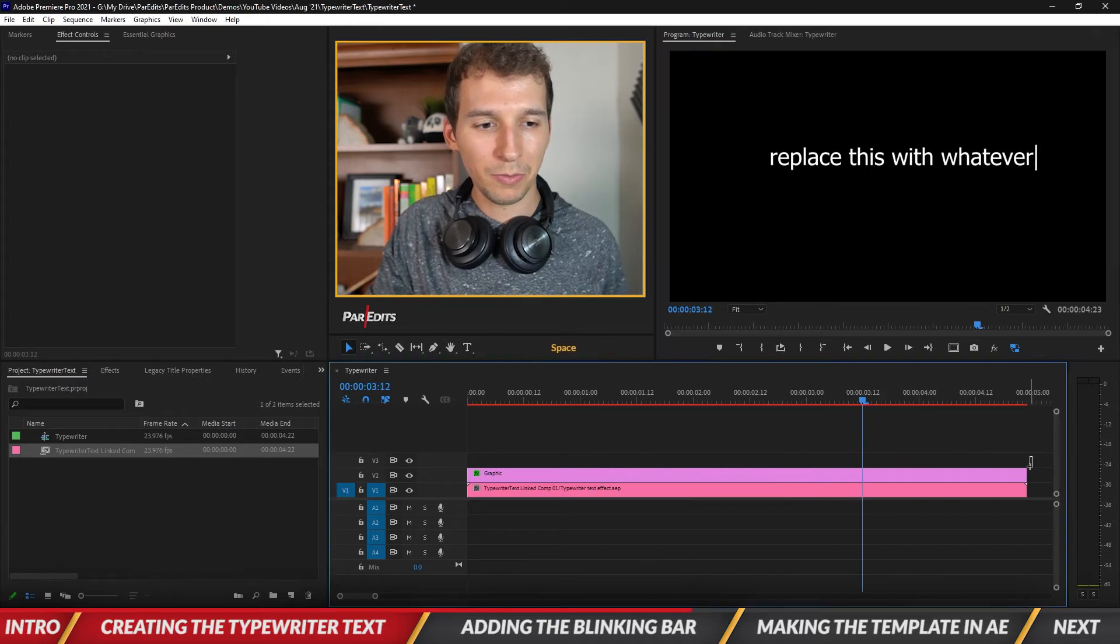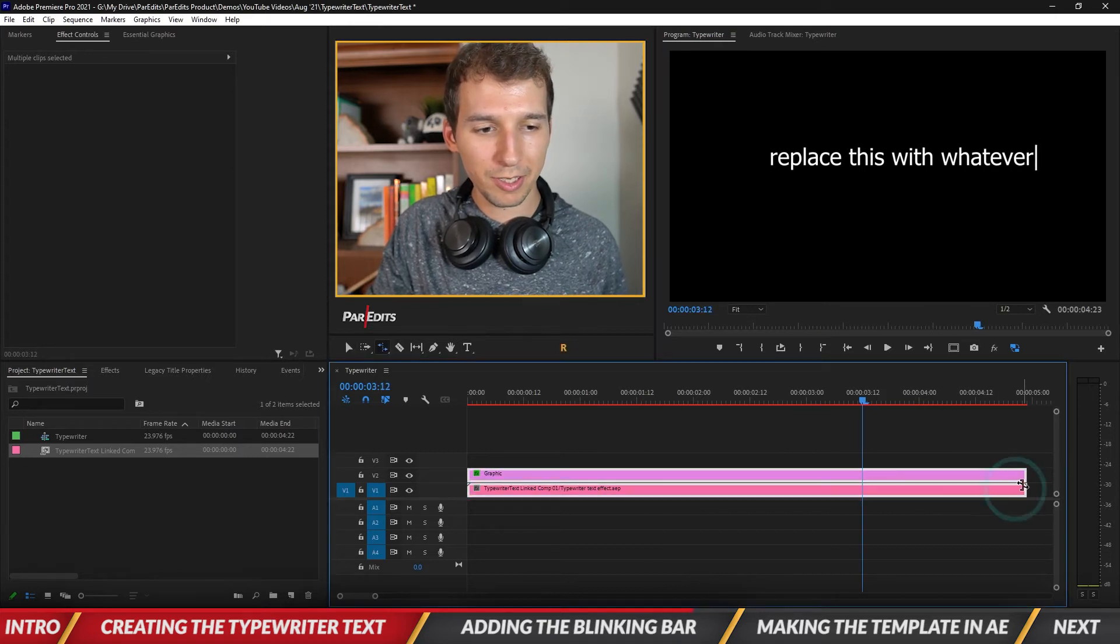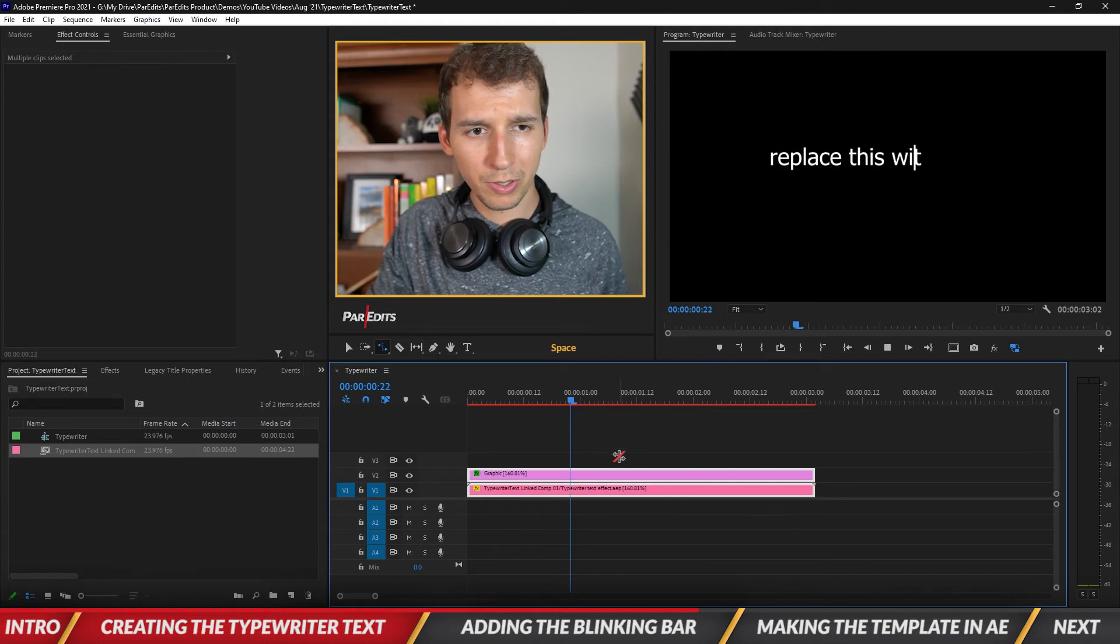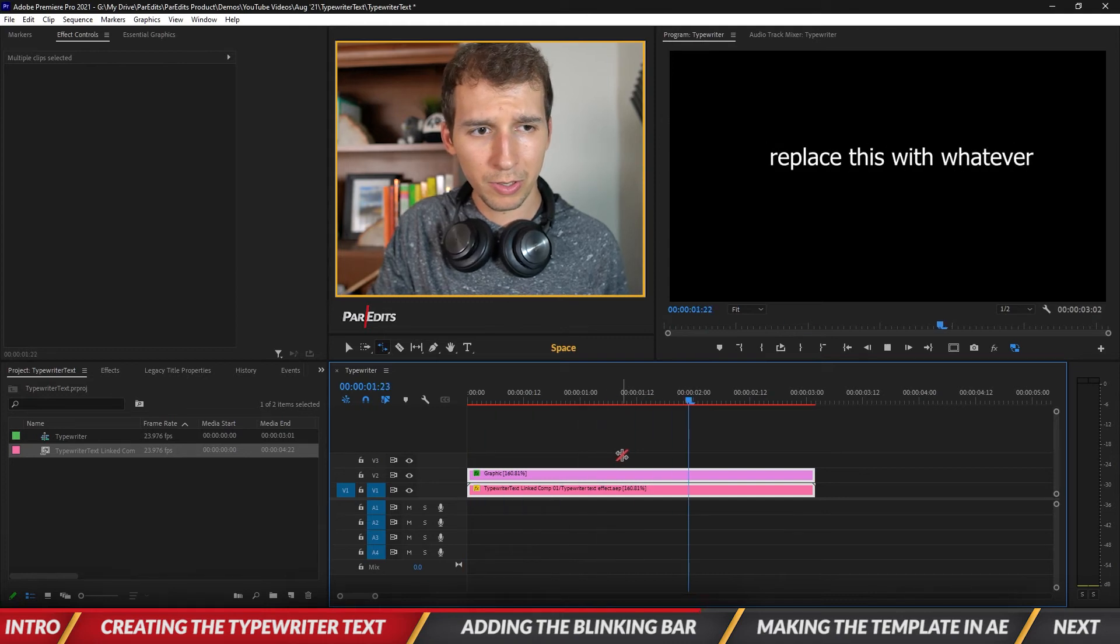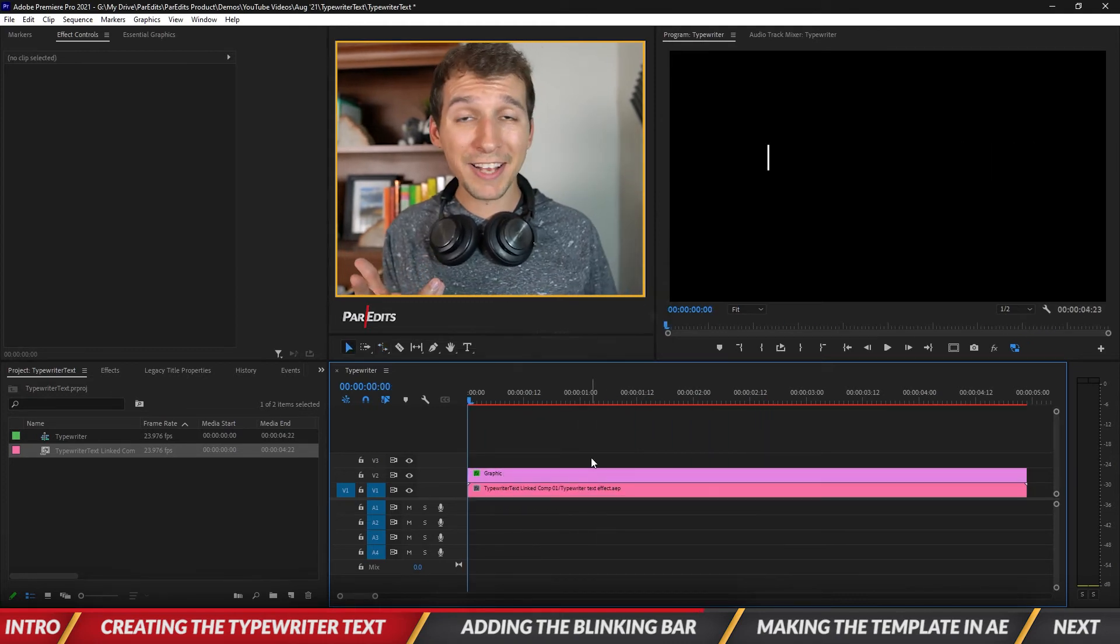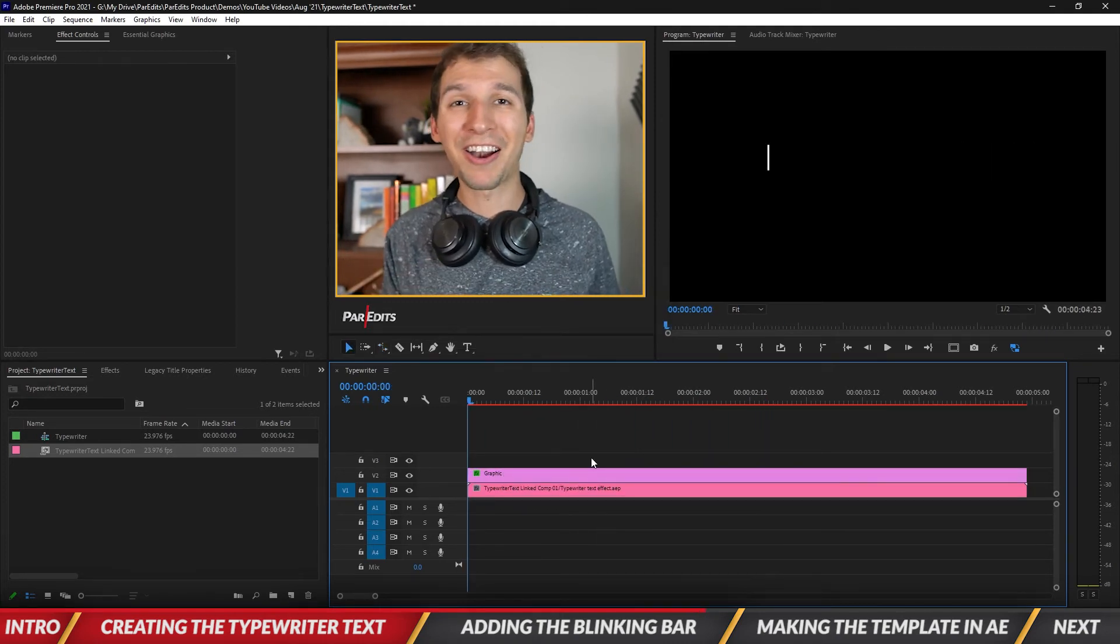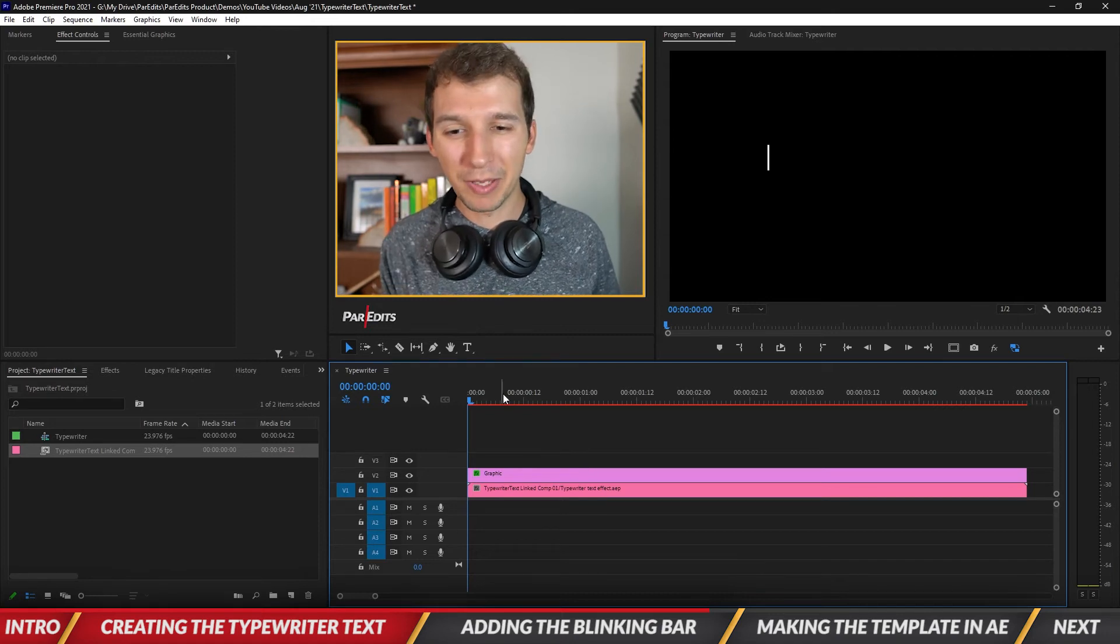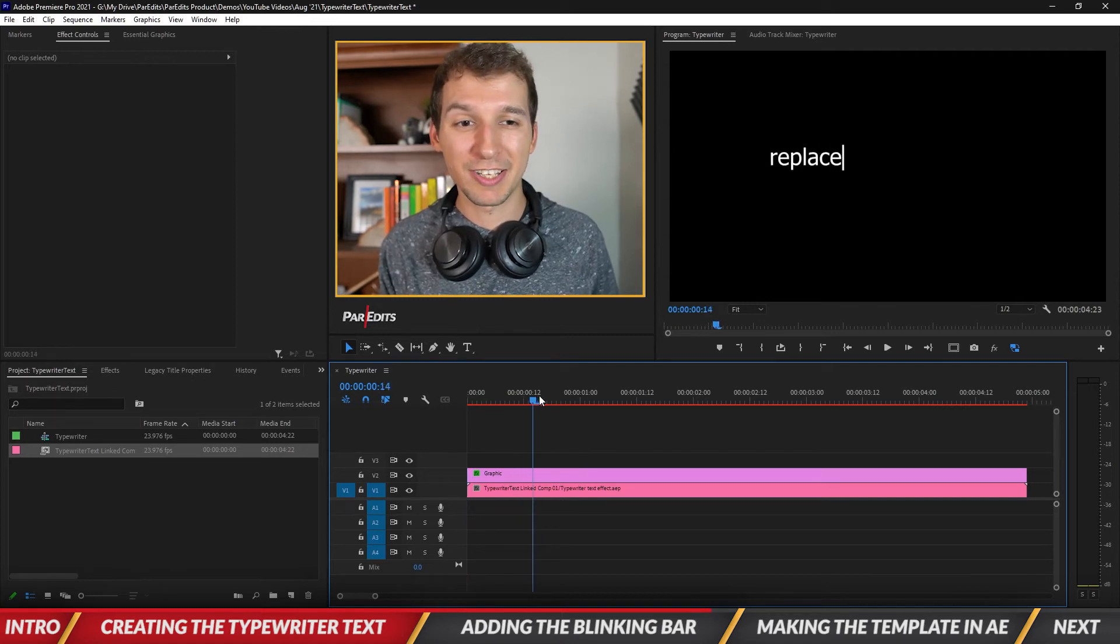Now if I want to speed it up I'll just select both of these clips and speed them up.